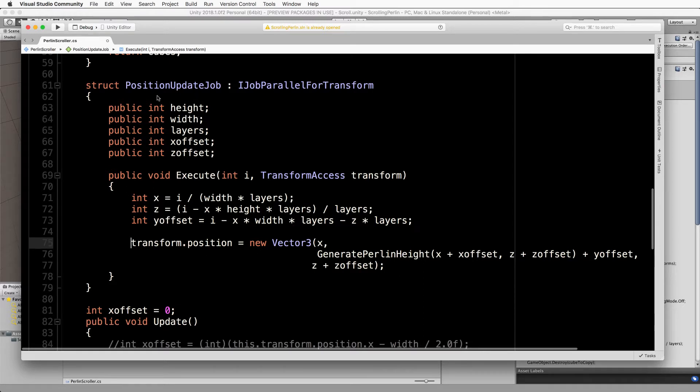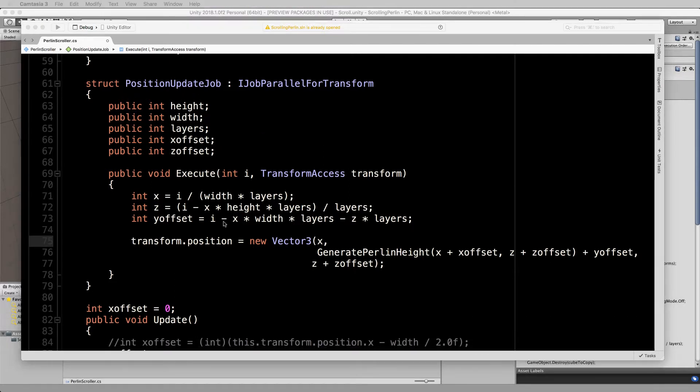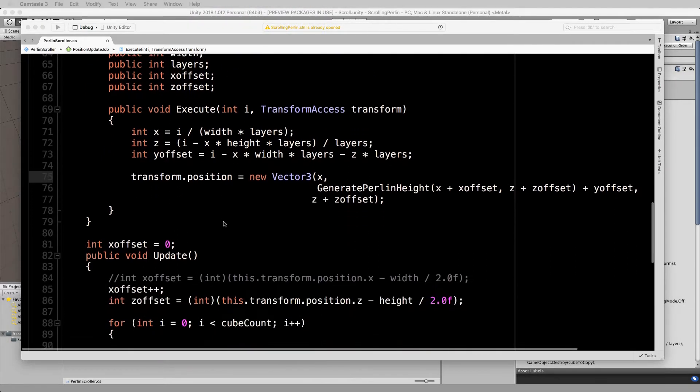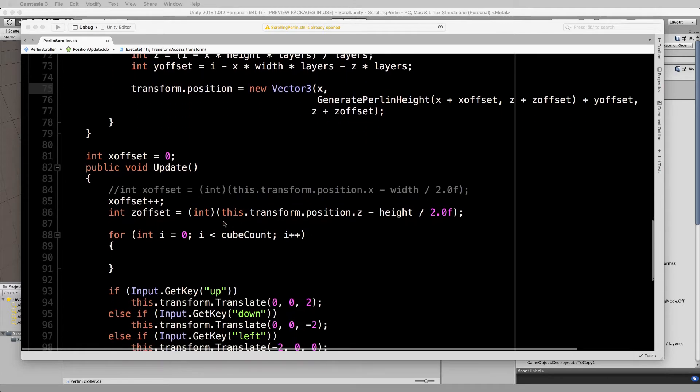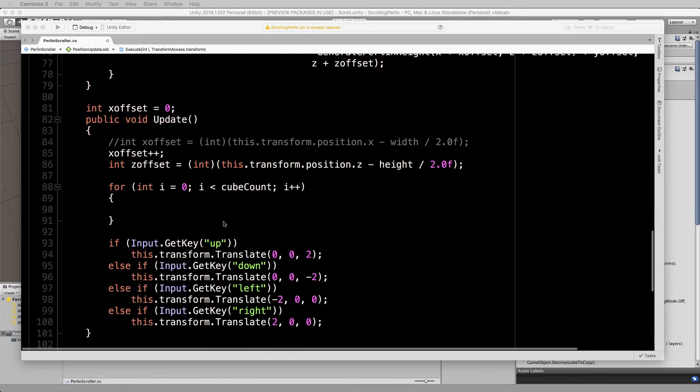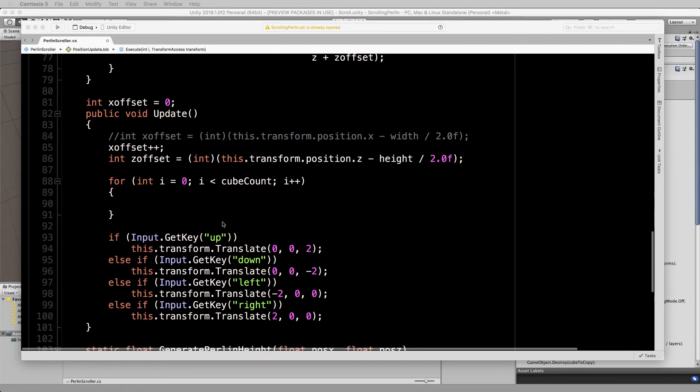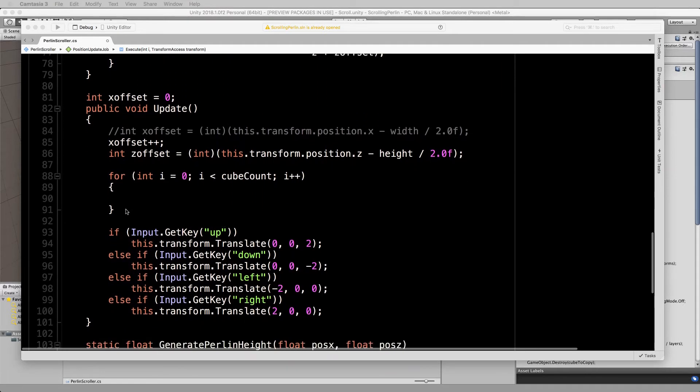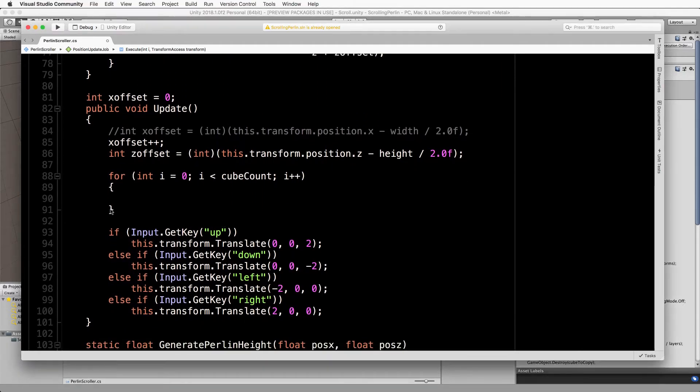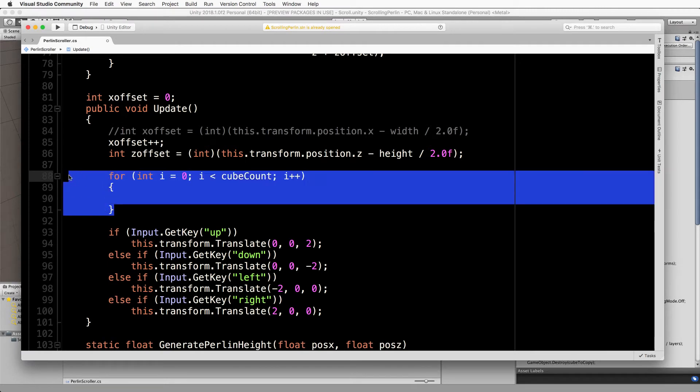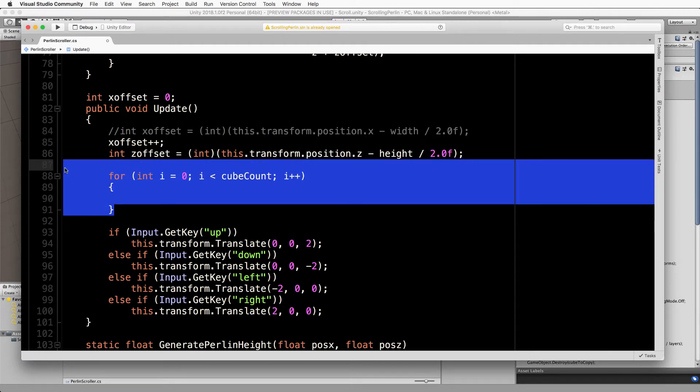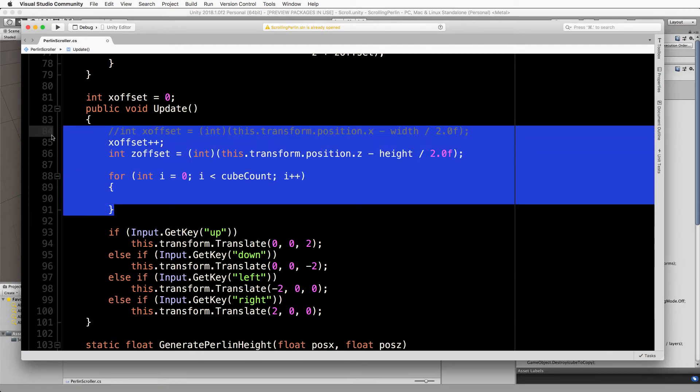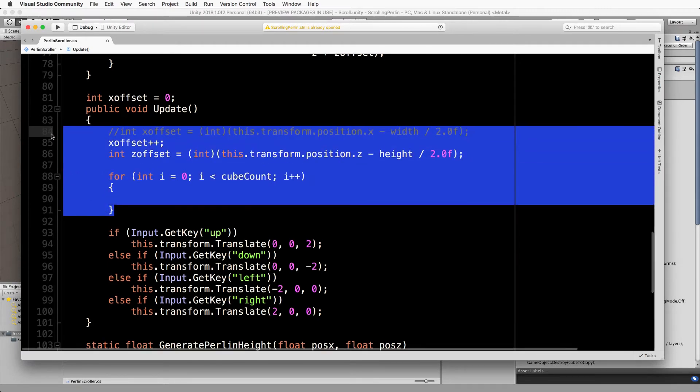So this is all now set up and ready to go. All we need to do is create an instance of this struct and start it running. So let's go down into the update.